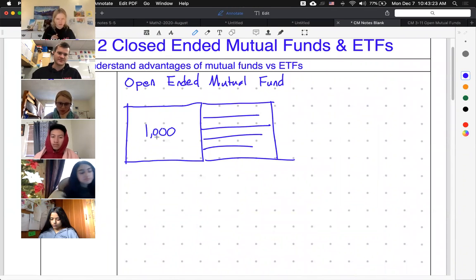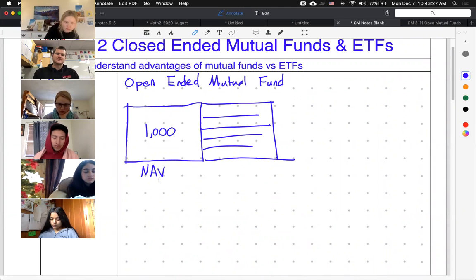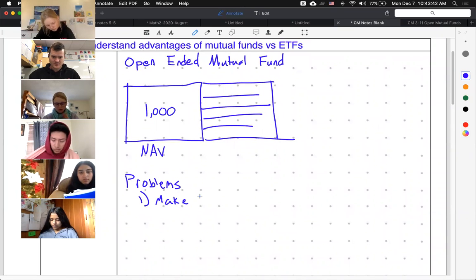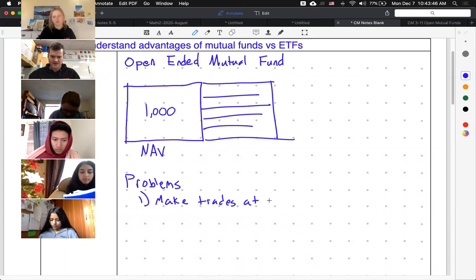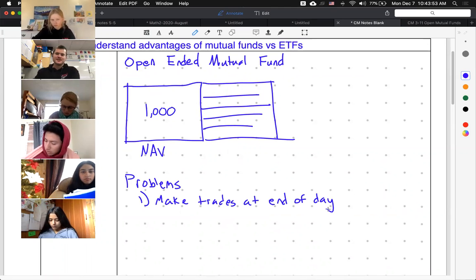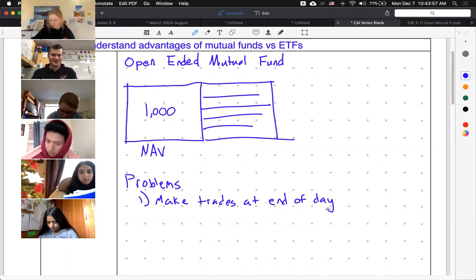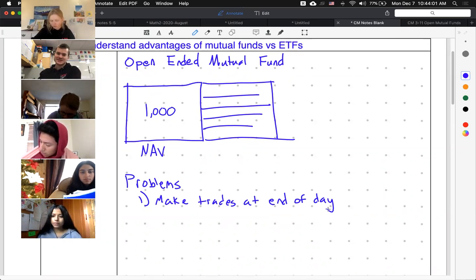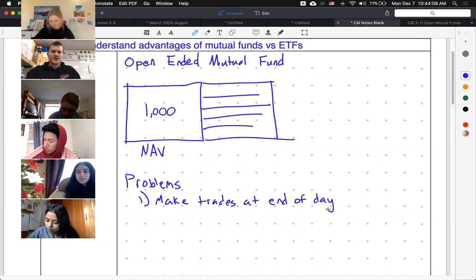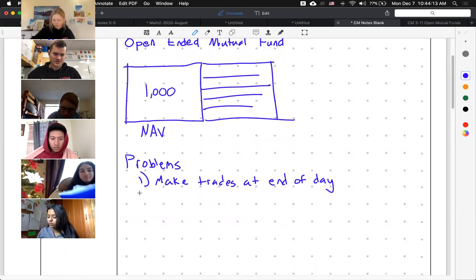So that is our net asset value, NAV. The problem is there are two problems. First, Edder, you can only make trades at the end of the day. That's unfortunate because if you see your stocks starting to do really badly and you want to pull out, you have to wait until the end of the day. Or if you want to buy — like, 'I know Tesla is going to go up in an hour' — you're out of luck.